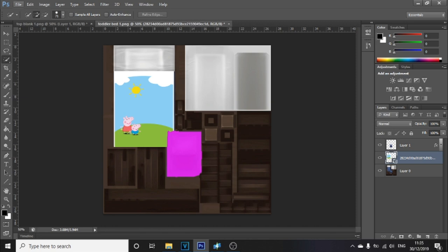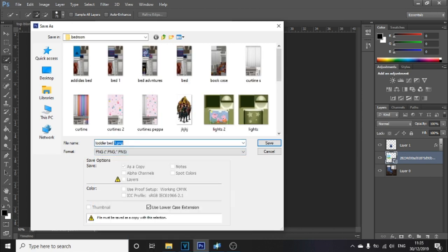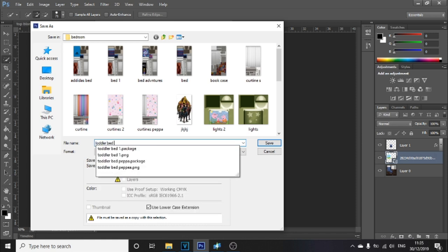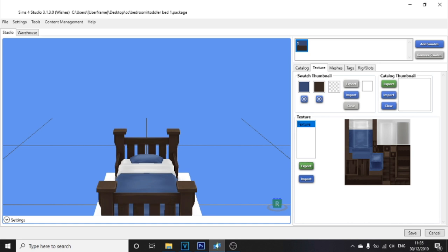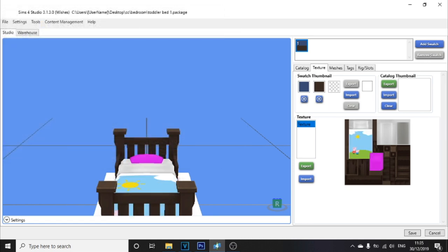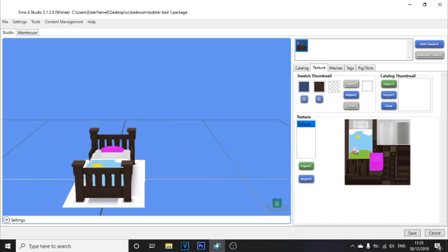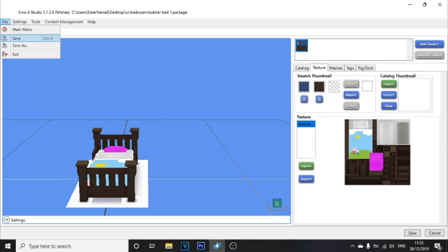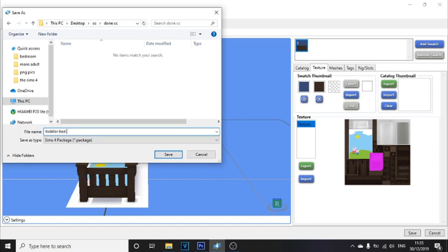Once your bed is done, save it — make sure you save as a PNG, because it will not work otherwise. I'm saving mine as toddler bed Peppa Pig. Then go back into Sims 4 Studio and click Import. Import your saved PNG file. Once it's imported, you can see the toddler bed updated. Now click File, then Save As, and save the file to a folder — I'm saving it as a package file called toddler bed Peppa Pig.